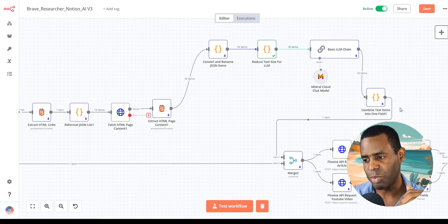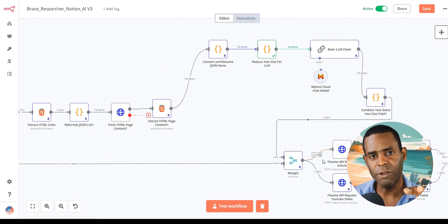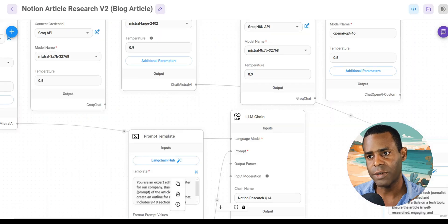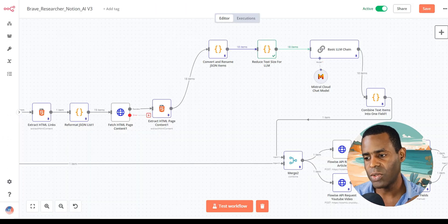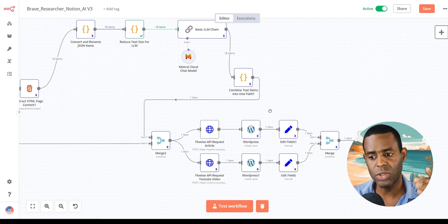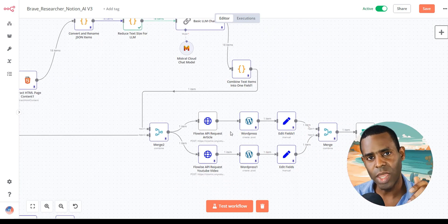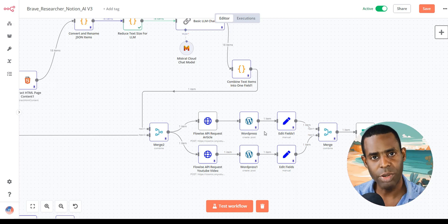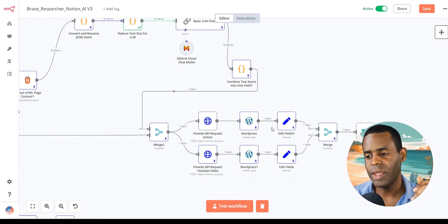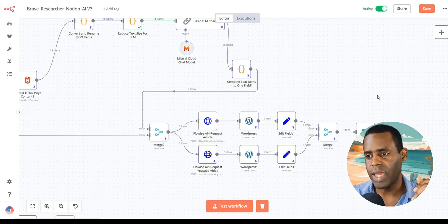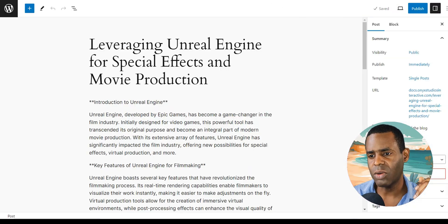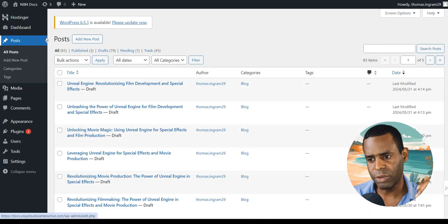Those summaries get sent to our FlowWise chat flow that actually writes the articles. Once those articles and video scripts are completed, it sends them to a WordPress blog post in draft form, and then it also sends us an email saying the task is done. It looks like it already finished the task, so let's go ahead and check our WordPress and see what it did for us.